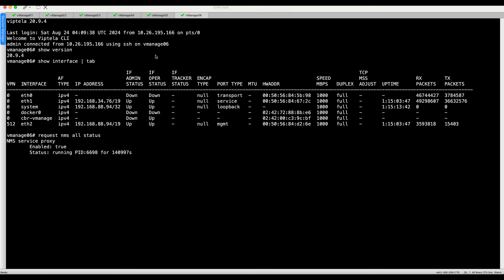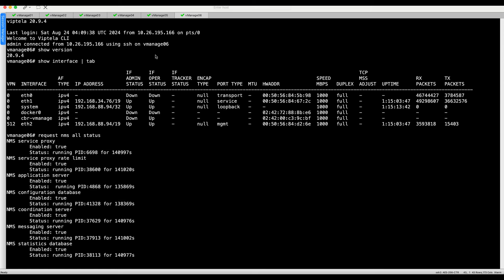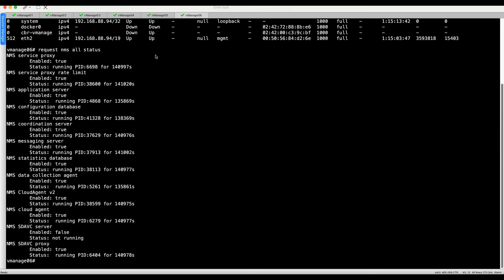Lastly, if any templates are attached to the vManage, save vManage template variables from primary cluster. In this particular scenario, both cluster nodes do not have templates attached.